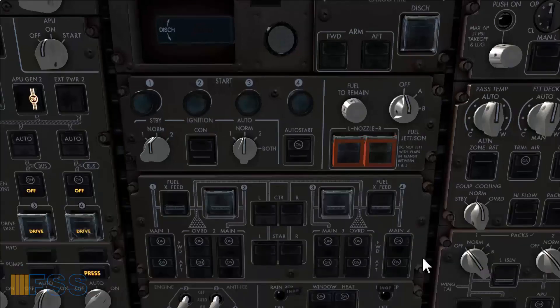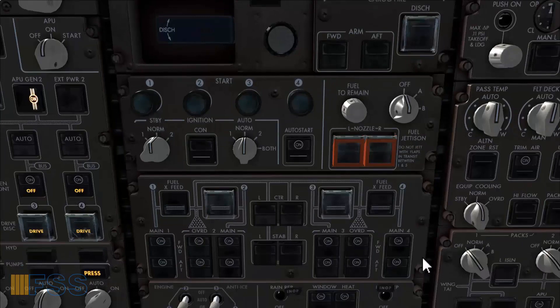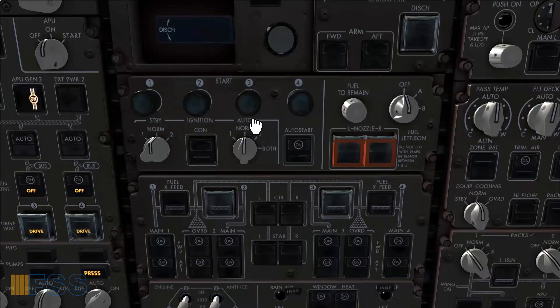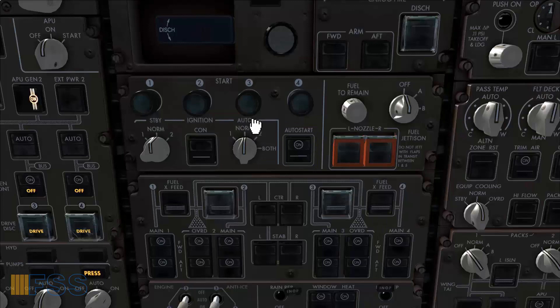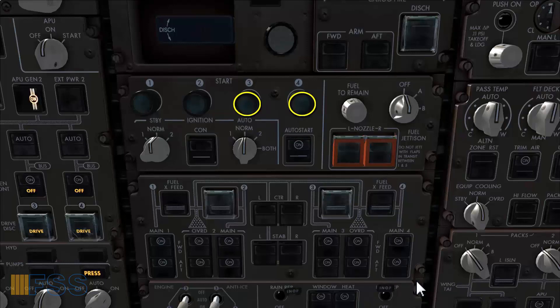Let's see how the auto start is initiated. First the auto start switch is checked on. Now I pull out the start switches number 3 and 4. Here you will notice that the white start light remains extinguished.